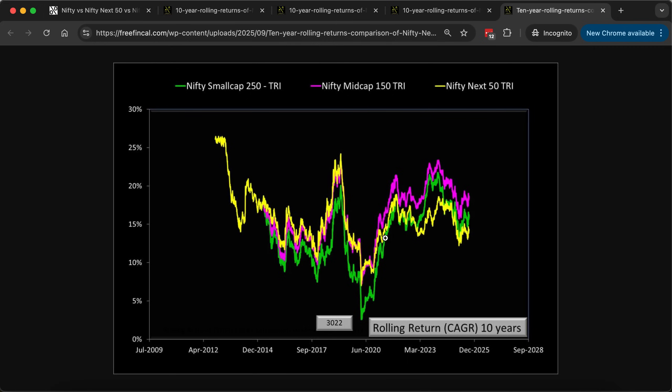Even if you compare active midcap funds with the Nifty Midcap 150, many active midcap funds have not outperformed it. So the choice is only between Nifty Next 50 and Nifty Midcap 150. We don't know which will perform better in the future, so I would still go with Nifty Next 50 for those who want slightly extra return at significantly higher risk compared to the Nifty 50.